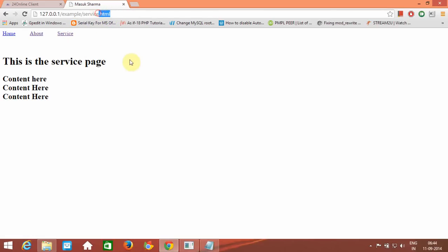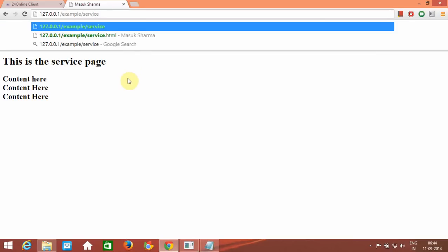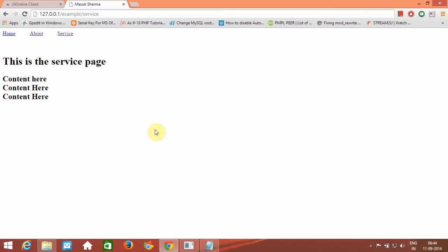Now, what we want — what I am trying to show you in this video — is to remove this .html from the URL. This will look much more sophisticated and good-looking to viewers of your website.